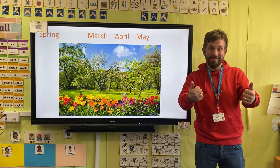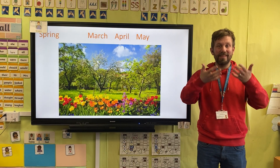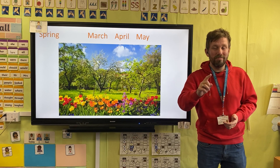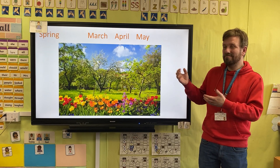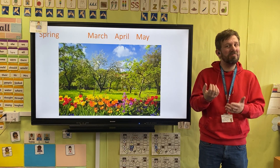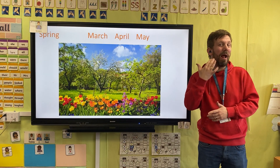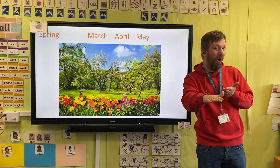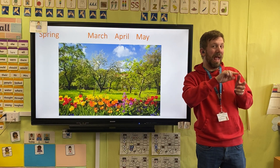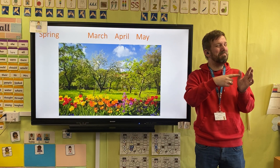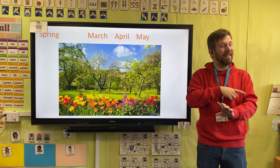Hello everybody, we hope you're well. Today we're looking at spring. When does spring occur? In the months of March, April and May.